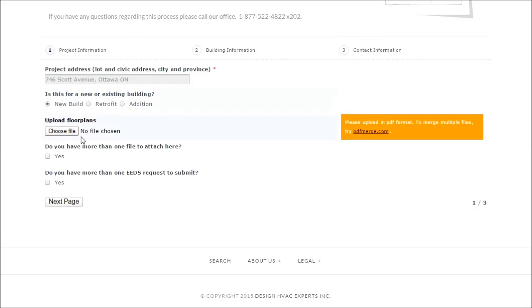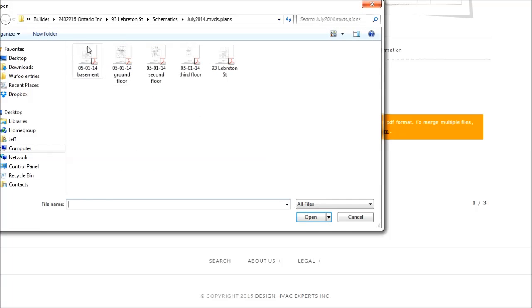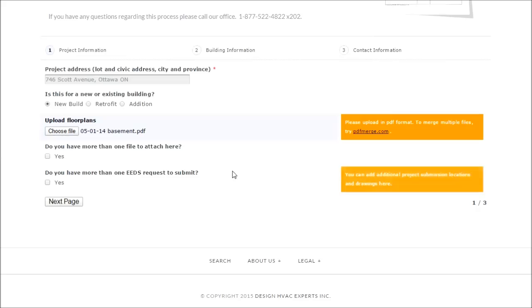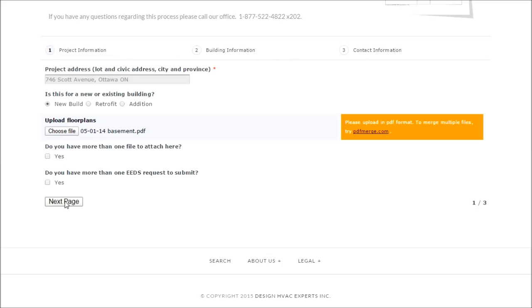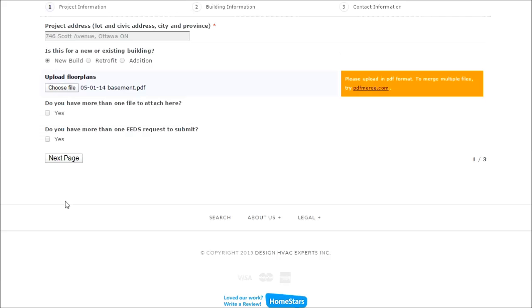For a new build there's an option where you can upload PDF drawings and you can attach more than one if you need. You can also submit more than one EADS request right now as well if you're doing a number of projects.